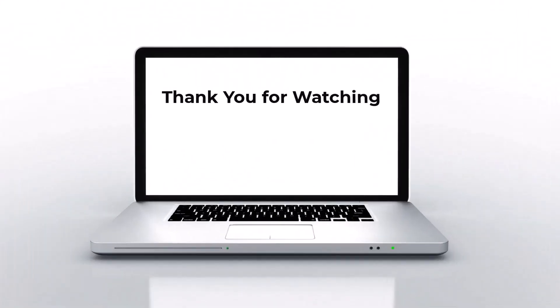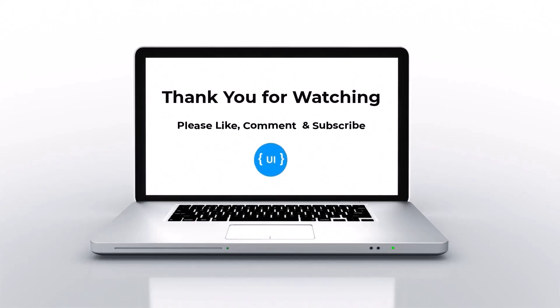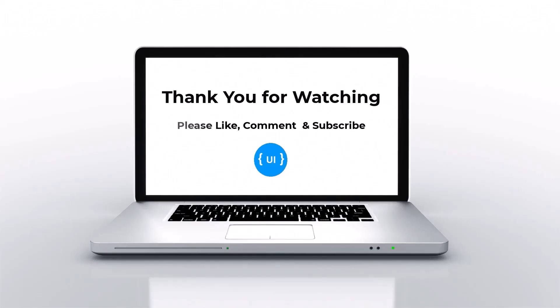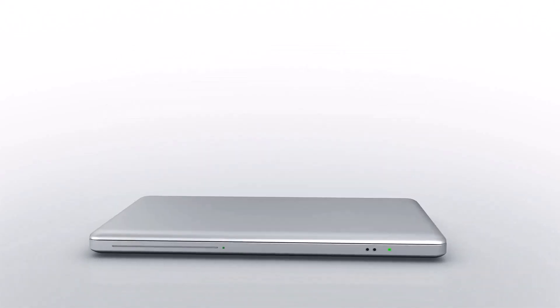There are also other optimization techniques like using UseMemo, UseCallback, ReactMemo, etc. when working with contexts. We will see them in separate videos. Hope you liked this video. That's all for today. I'll be back with another concept soon. Thank you. Bye.